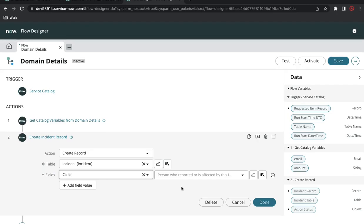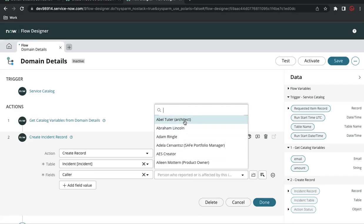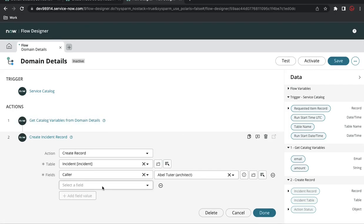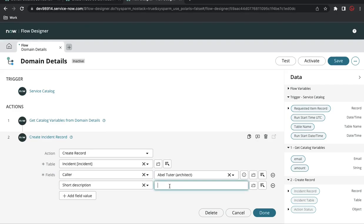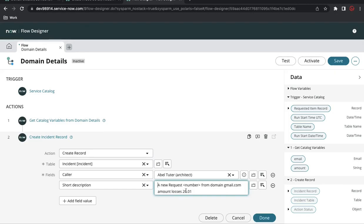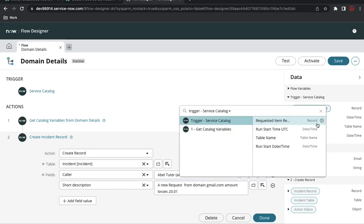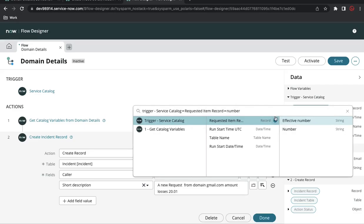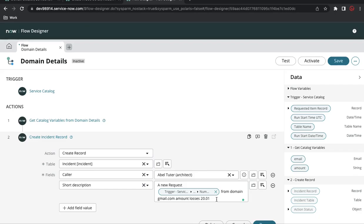For the caller, I'll select any user — 'evil tutor' for the time being, we'll discuss that point later. For the short description, I'll copy the expected format from the documentation and paste it here. But this isn't static — I'm expecting the RITM number, so I'll click the Requested Item pill and search for 'number' to return the number field.